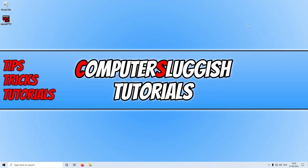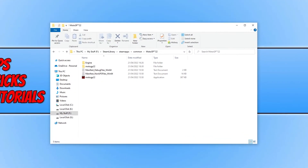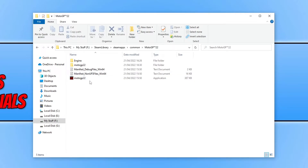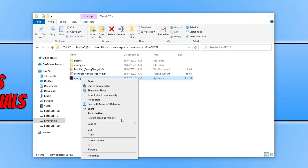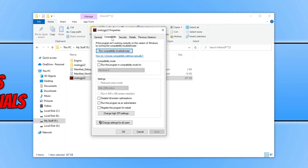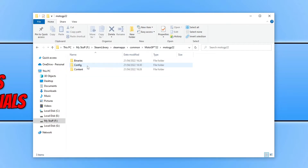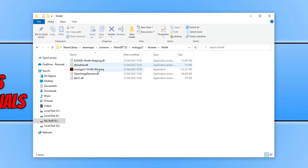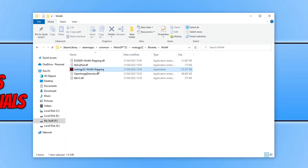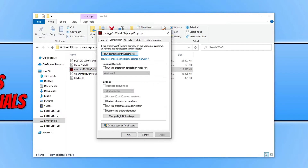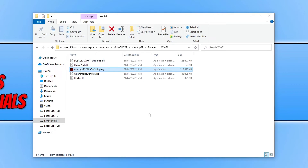If that doesn't help, go to the location where you installed MotoGP. Right click on the MotoGP22.exe, go to Properties, then Compatibility, tick 'Run this program as an administrator', and press Apply. Next, go into the MotoGP22 folder, then Binaries, then Win64, and right click on that .exe as well — go to Properties, Compatibility, Run this program as an administrator, Apply and OK. Then launch the game and see if that helped fix the issue.